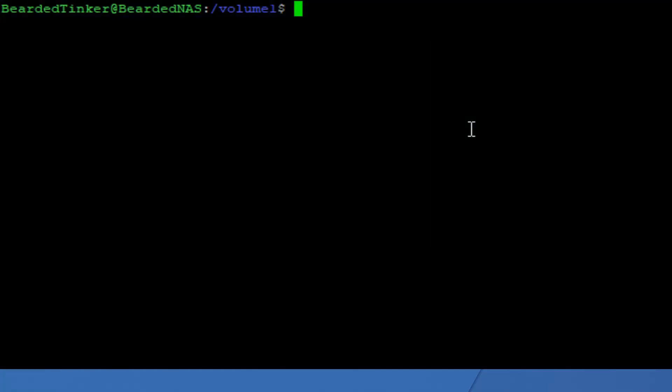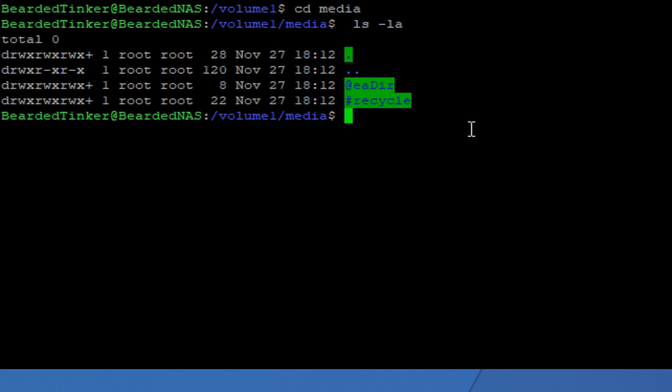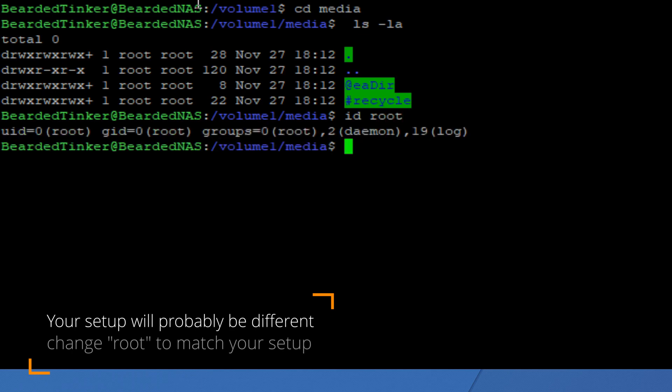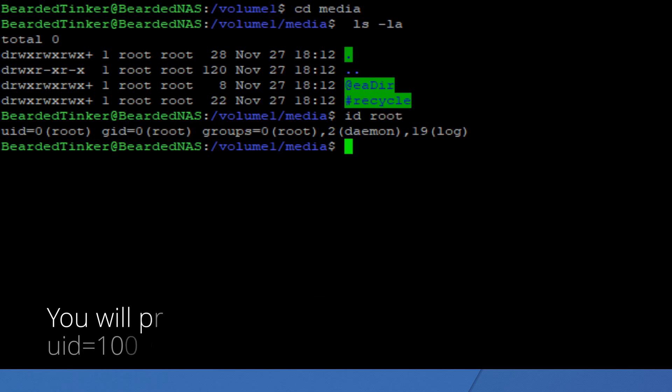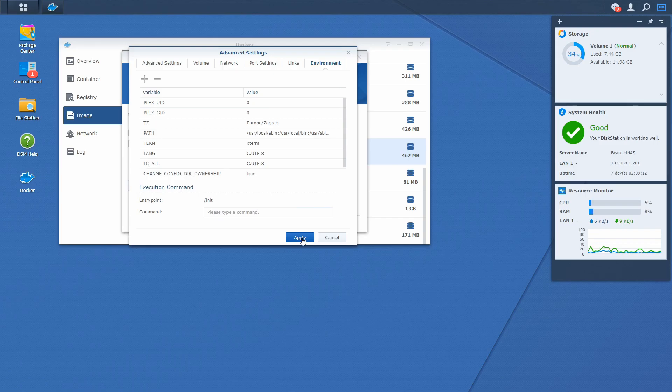In PuTTY, let's go to the media folder and let's list here and see who is the owner. And owner is root. So in order to check user and group ID for the root, we have to type id root. And it says that user ID is zero and group ID is zero. Okay.